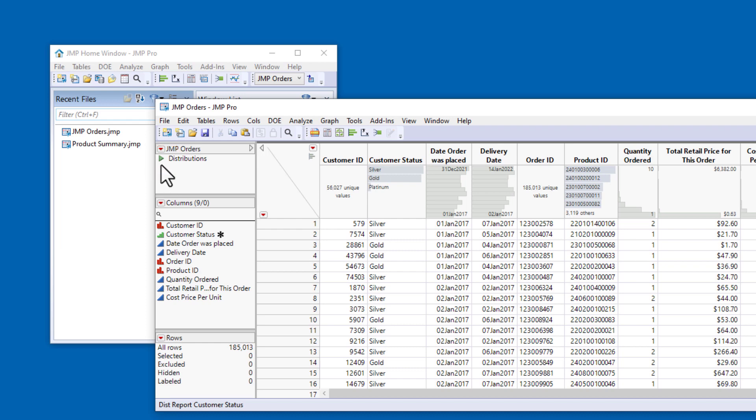This script will be saved as part of the data table file, so that I can recreate the report whenever I need to. For example, if I add new data to the table, the report will include it when I run the script.